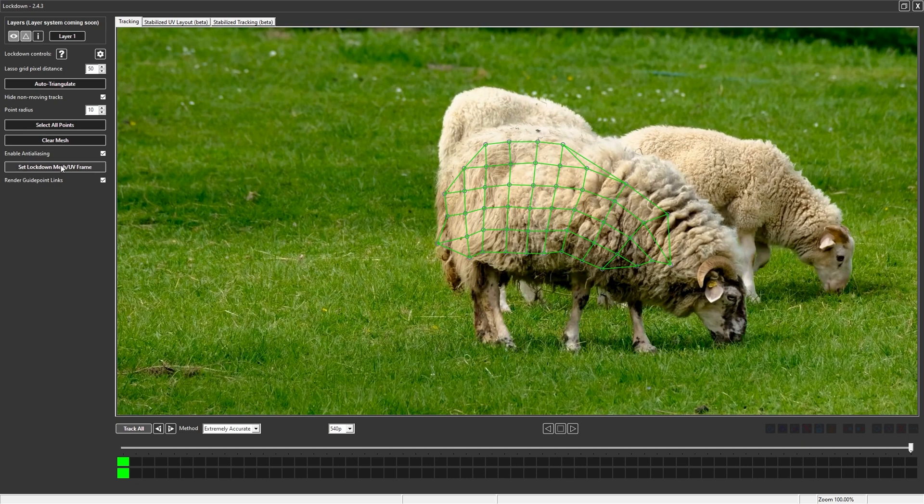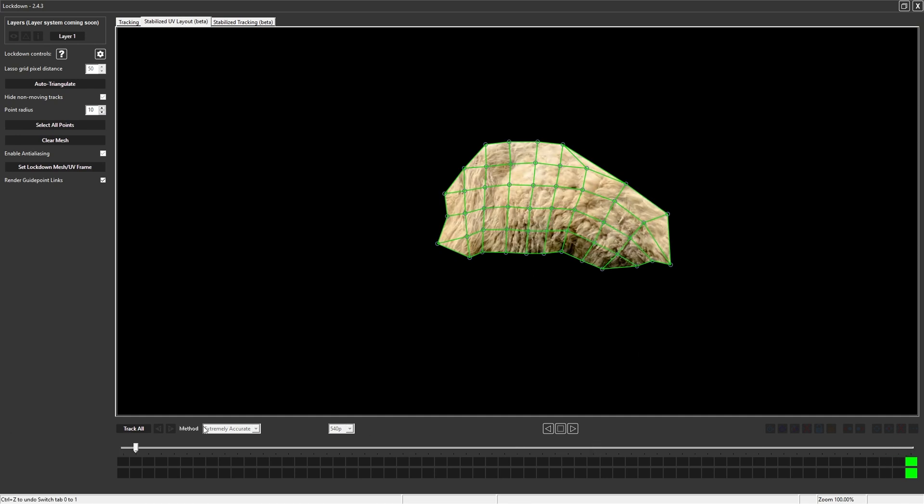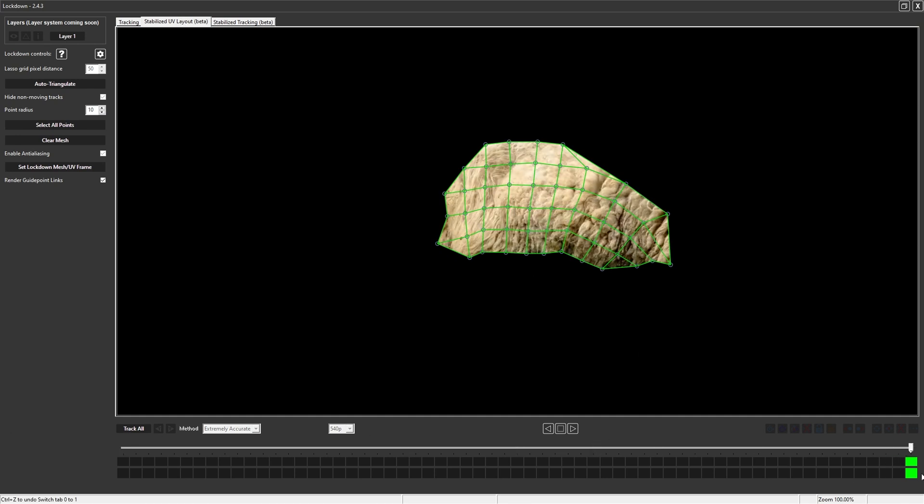We can go into Lockdown and on the last frame, press set lockdown mesh UV frame. In the UV tab, you'll notice that the mesh is now in this position being stabilized and held still here.